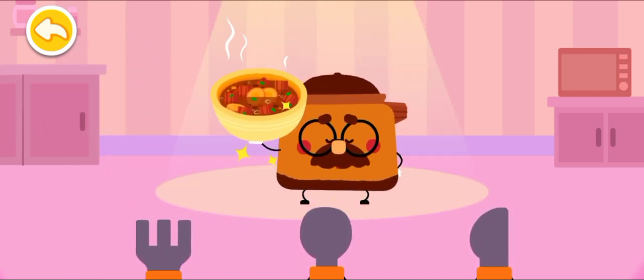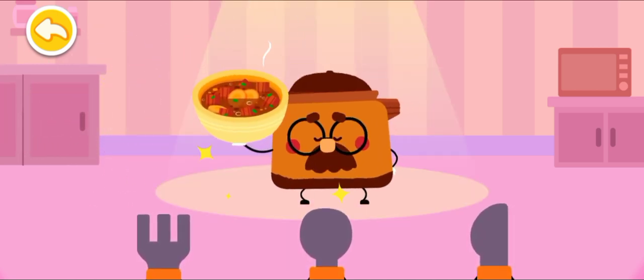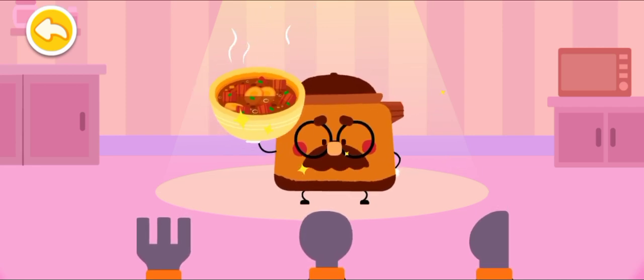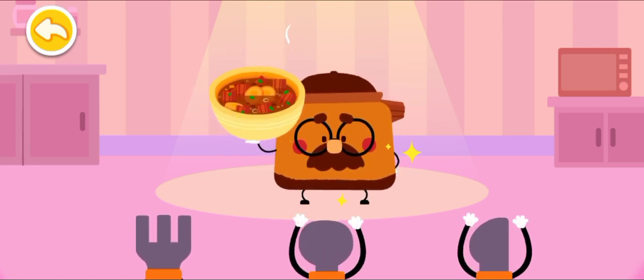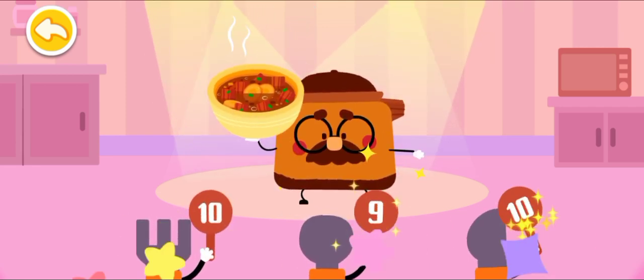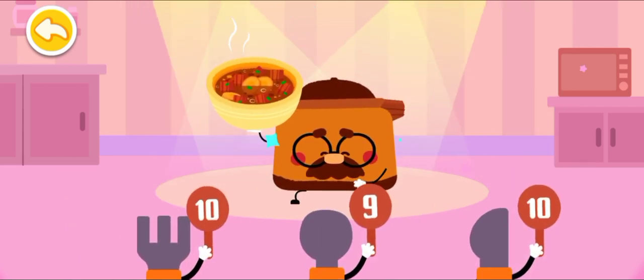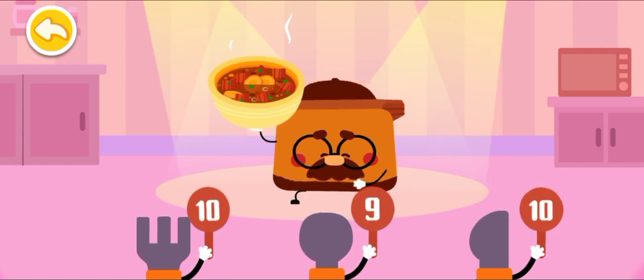This is braised sirloin with carrots. Thank you.